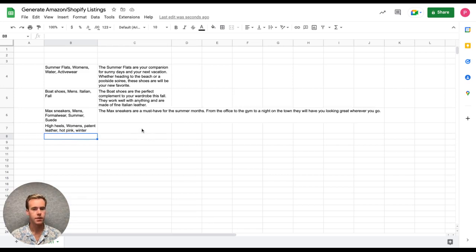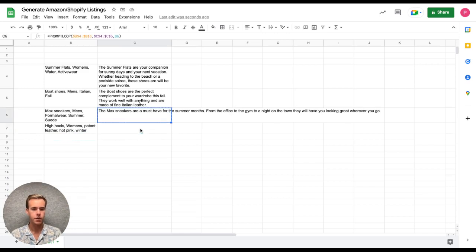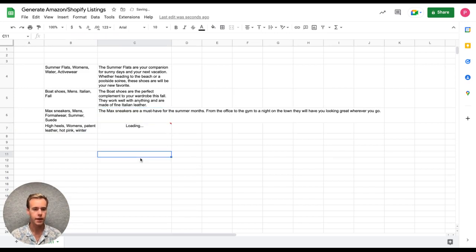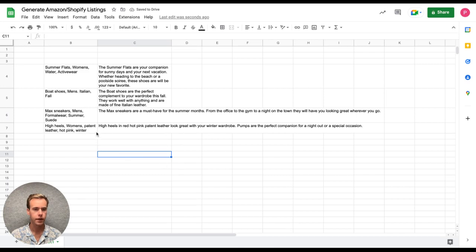So I want to take this same formula, I'm just going to copy it or drag it down to the next one. And you'll see, look, we just generated two product descriptions that match the tone, style, and everything of these two examples.